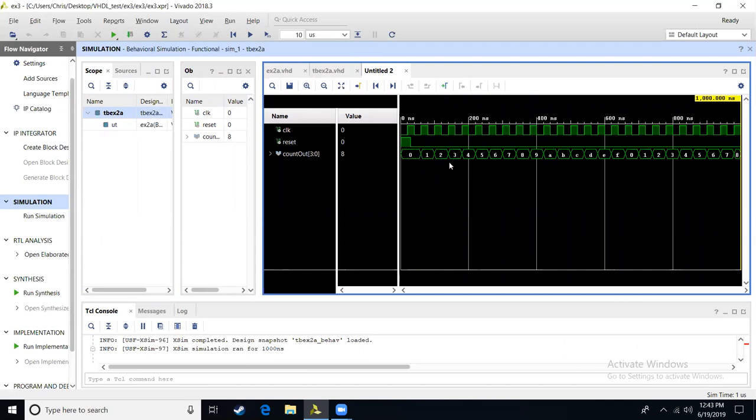So we get zero, one, two, three, four, five, six, seven, eight, nine, A, B, C, D, E, F, and then when we're at F with all ones, we increment and we go back to being all zeros.